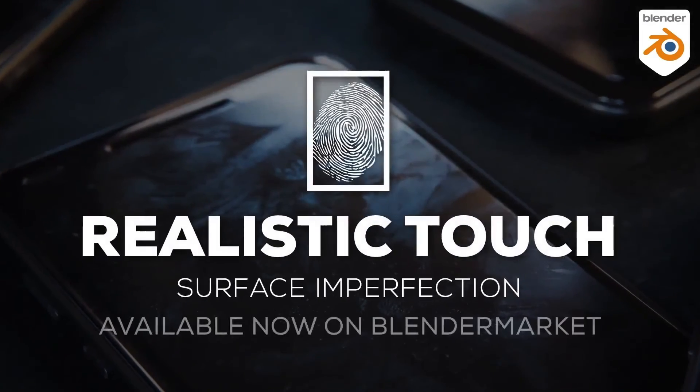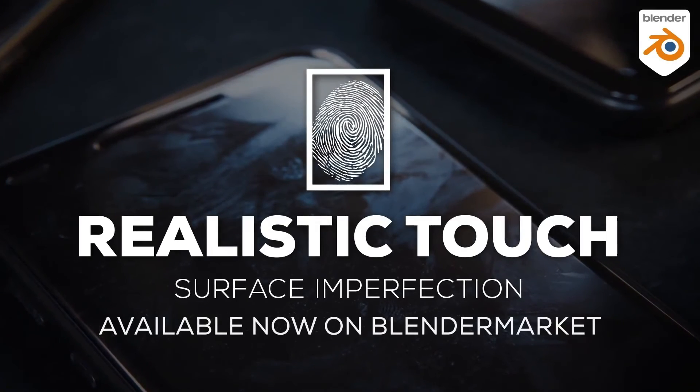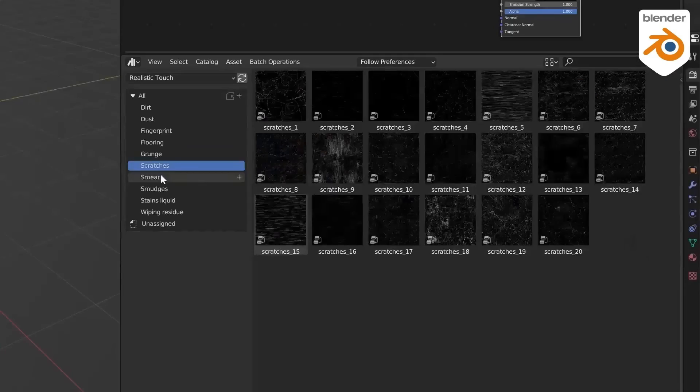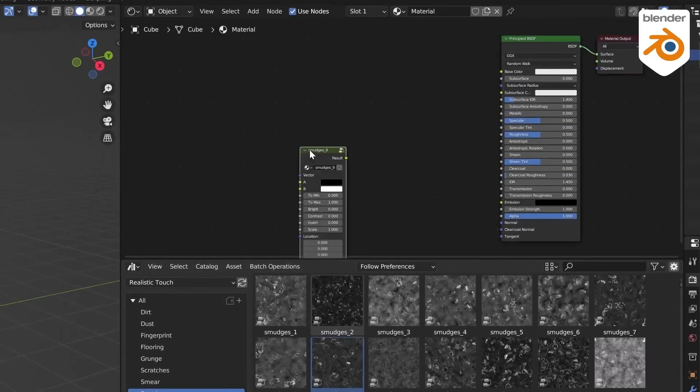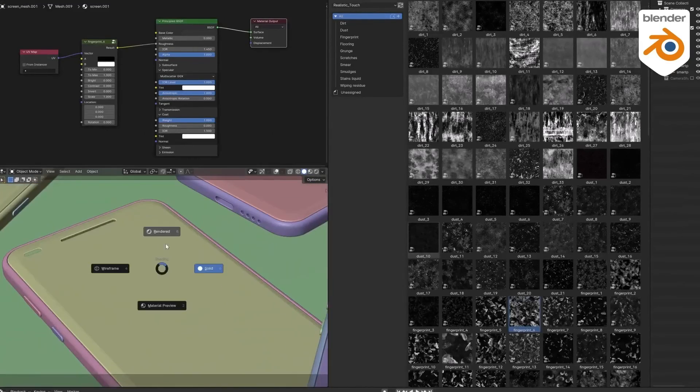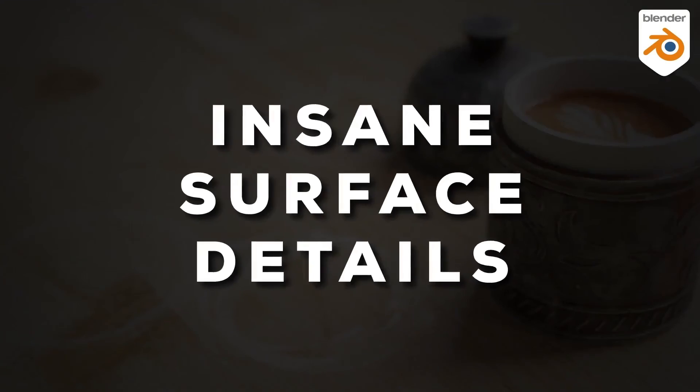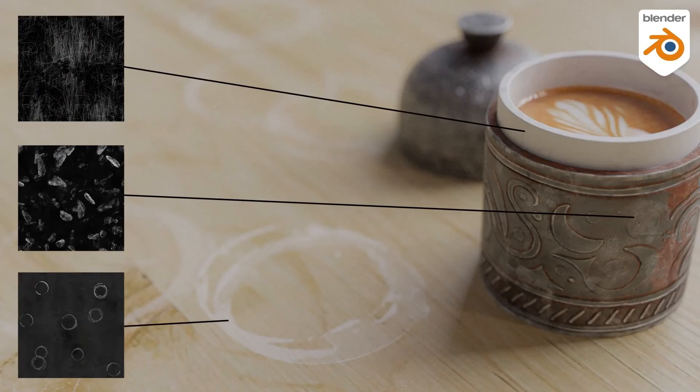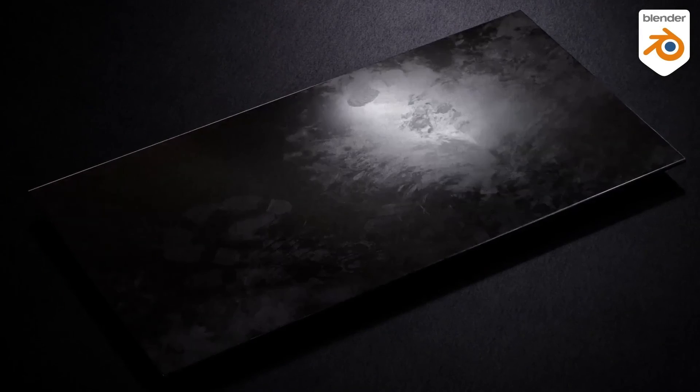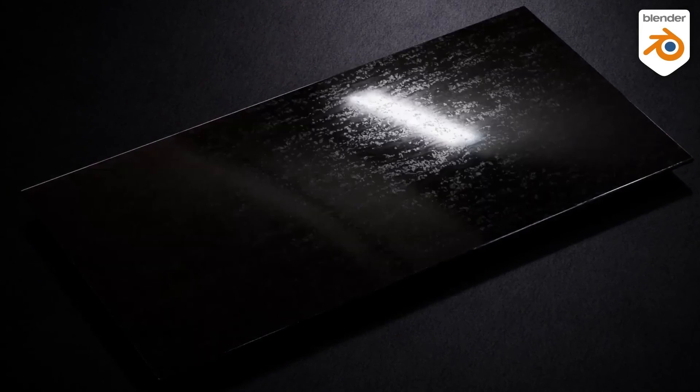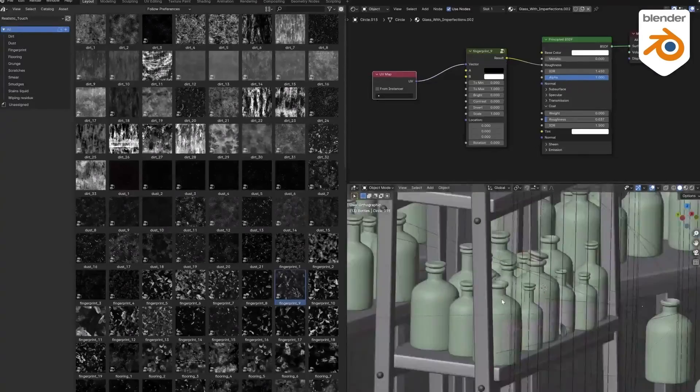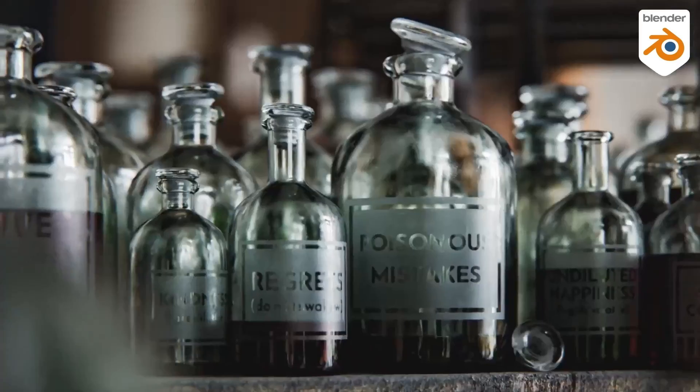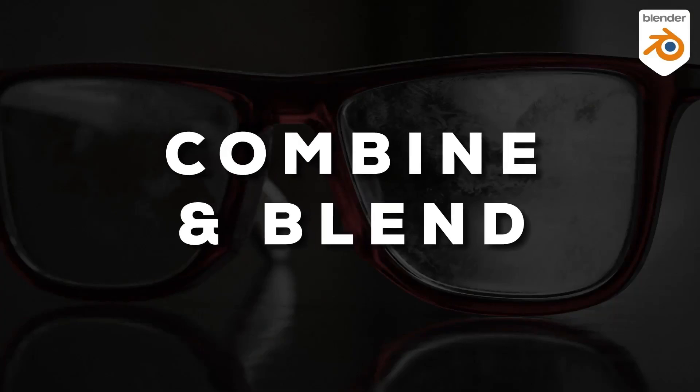In conclusion, the Realistic Touch Surface Imperfection tool is a powerful resource for anyone aiming to produce strikingly realistic 3D renders. With its vast library of textures that capture the nuanced beauty of the real world, this tool allows artists and designers to take their creations to new heights of photo realism. Whether it's a fingerprint, a scratch, or a dust particle, Realistic Touch ensures that no detail is too small to be captured in the pursuit of creating art that mimics life.